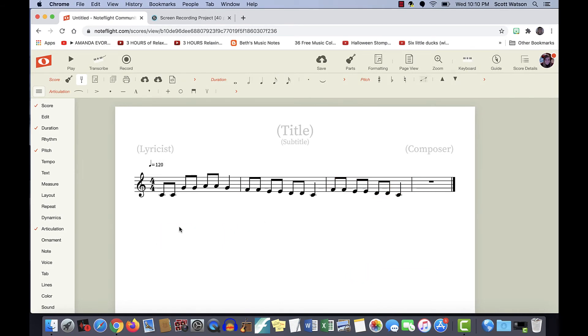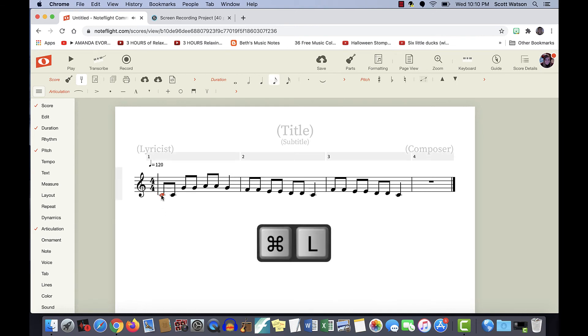If you wanted to add lyrics, you can click on the note, hit command L, and start typing.